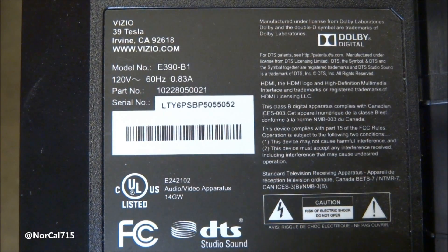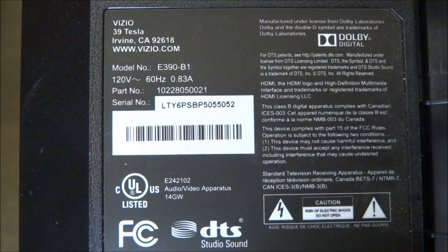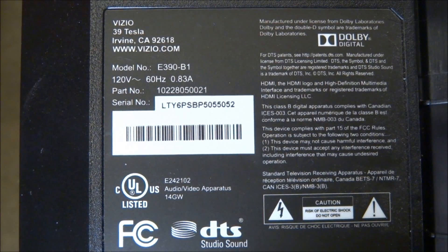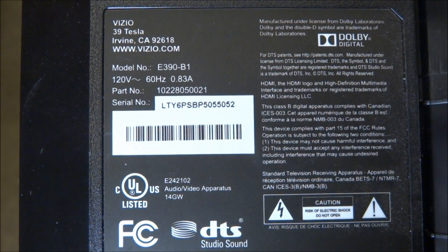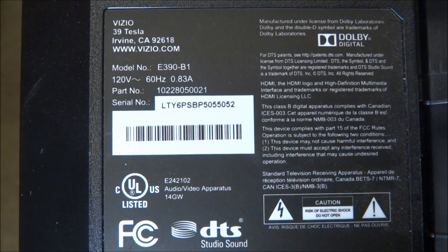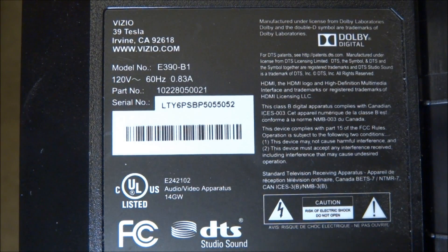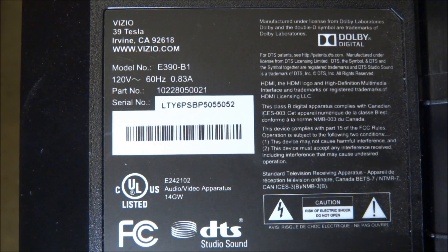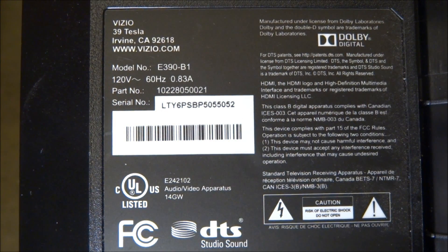Well, today I've got this Vizio. It's a model E390-B1. And I thought I'd go over some real quick voltages and troubleshooting with you. In case you're having a problem with one of these, you can try to narrow it down, figure out what board's having the problem.